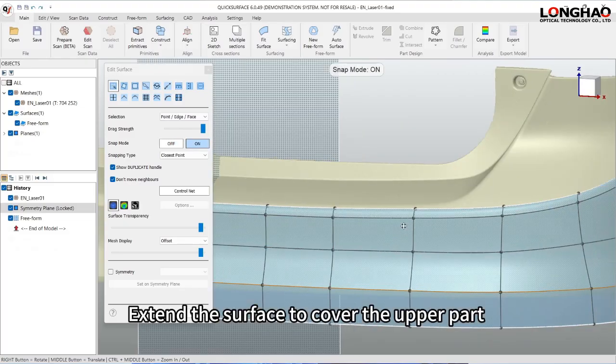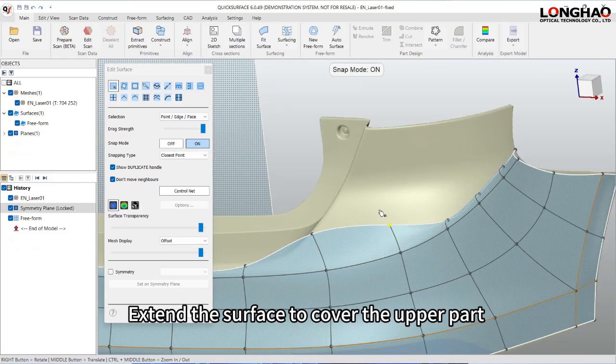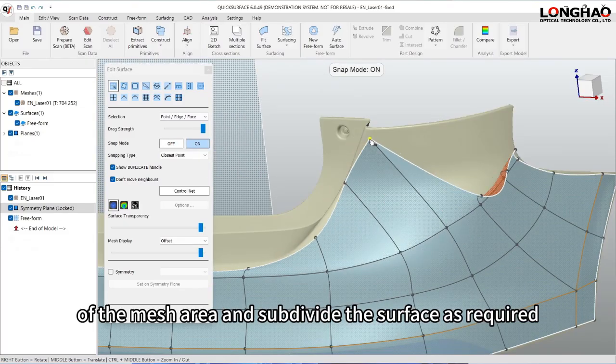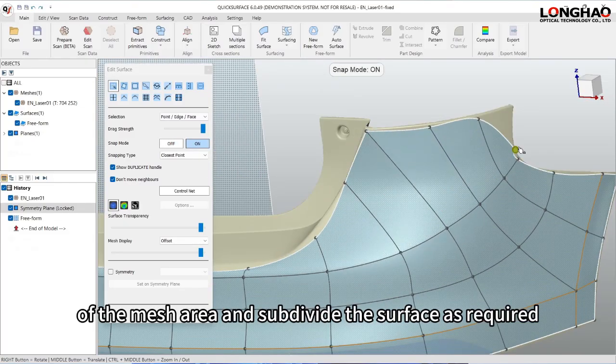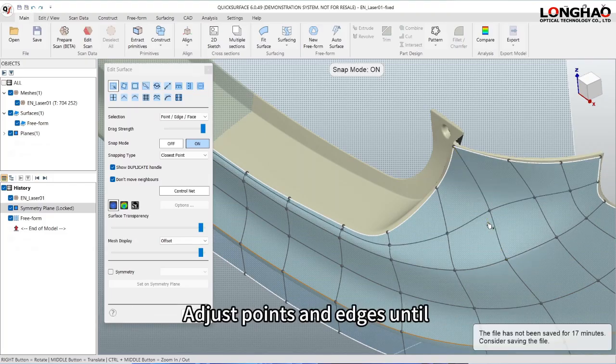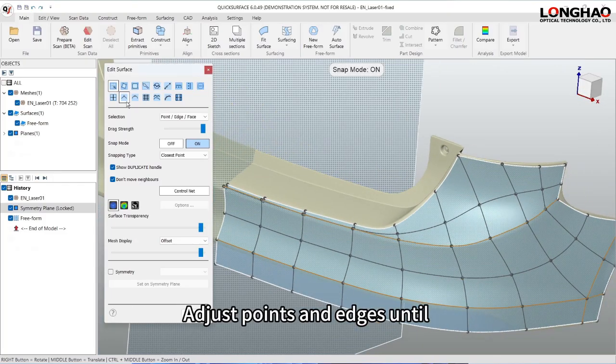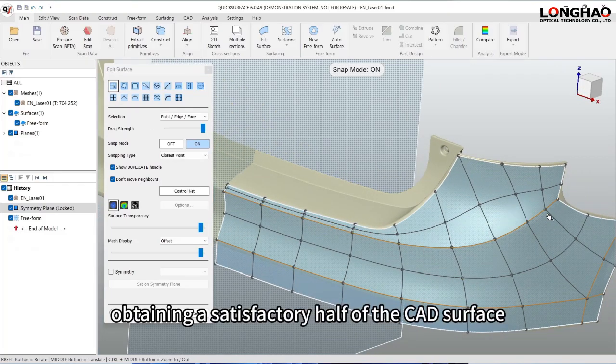Extend the surface to cover the upper part of the mesh area and subdivide the surface as required. Adjust points and edges until obtaining a satisfactory half of the CAD surface.